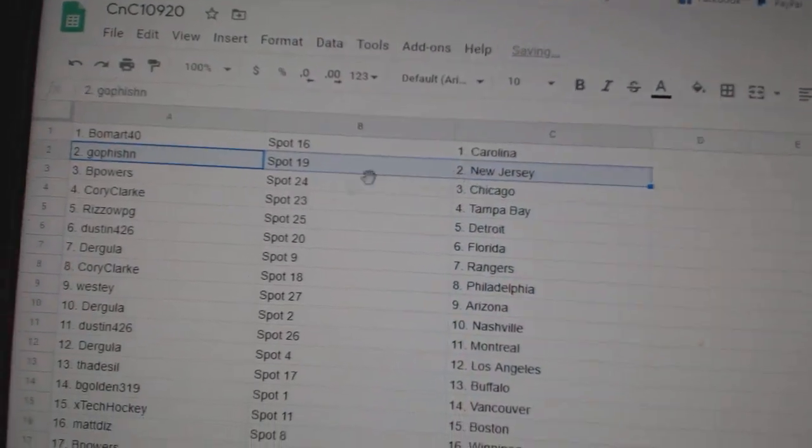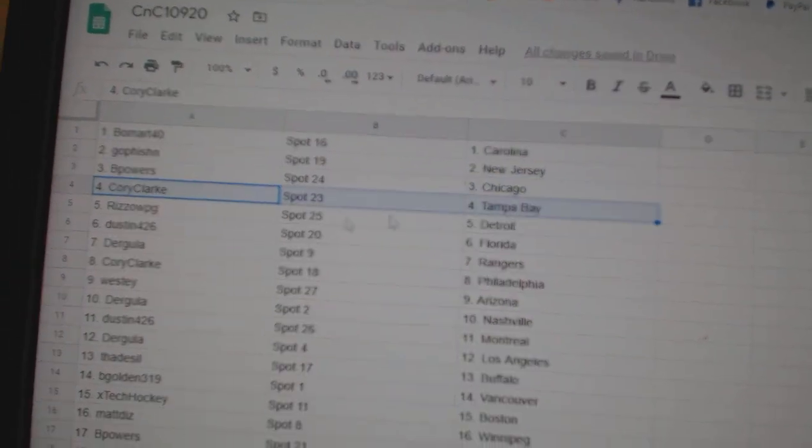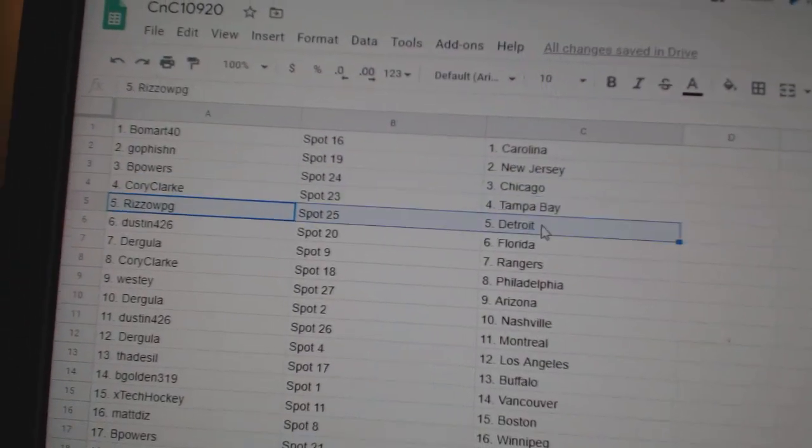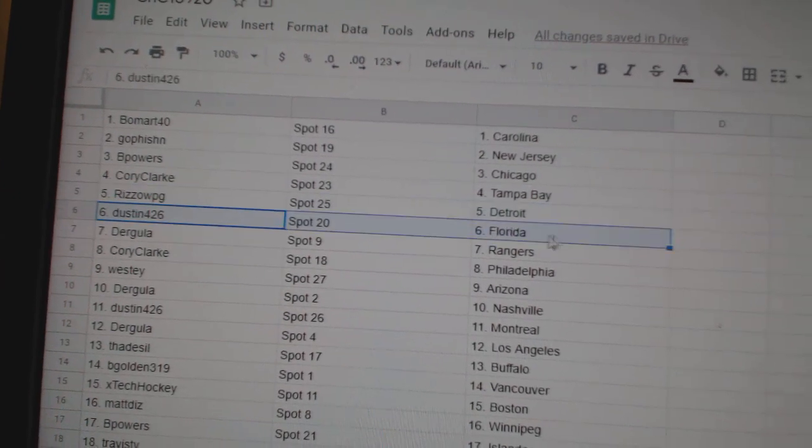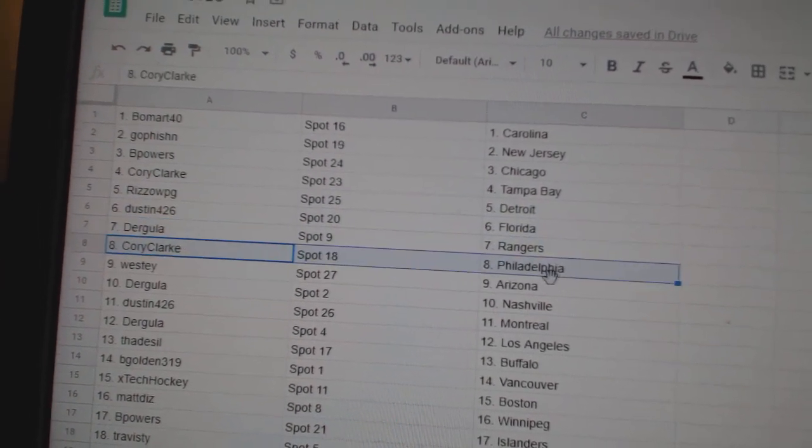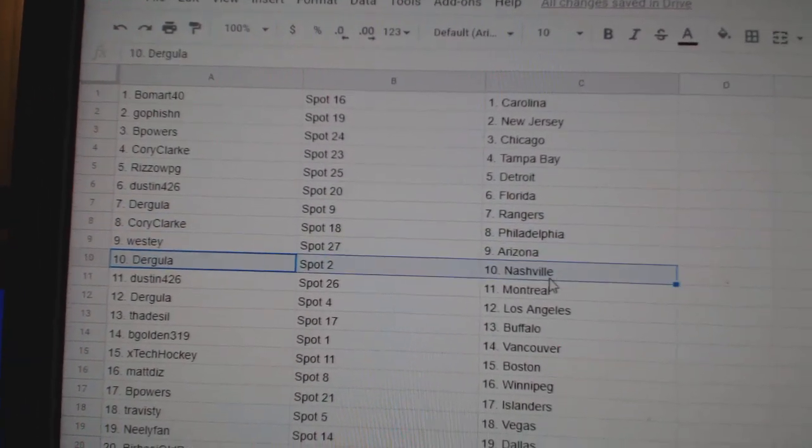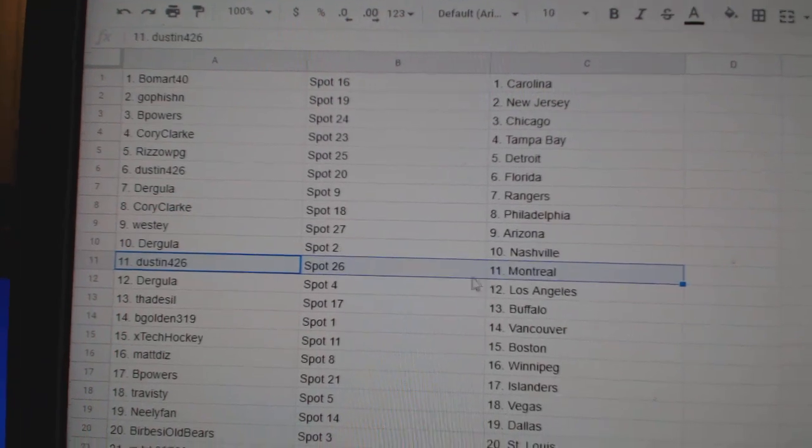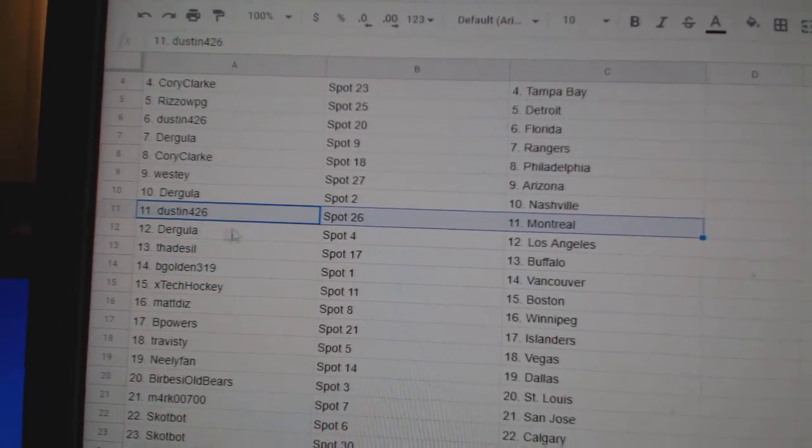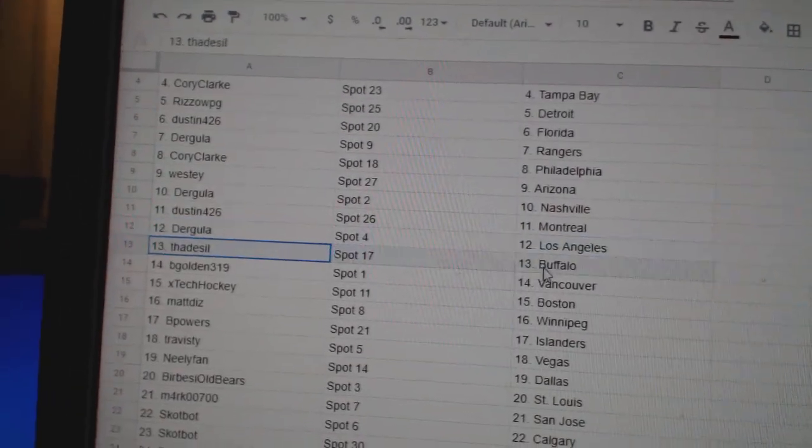Beaumar's got Carolina. Go Fish in New Jersey. B Power, Chicago. Corey's got Tampa. Rizzo's Detroit. Dustin Florida. Derg's got Rangers. Corey, Philly. Westy, Arizona. Derg's got Nashville. Dustin Montreal. Derg, LA.